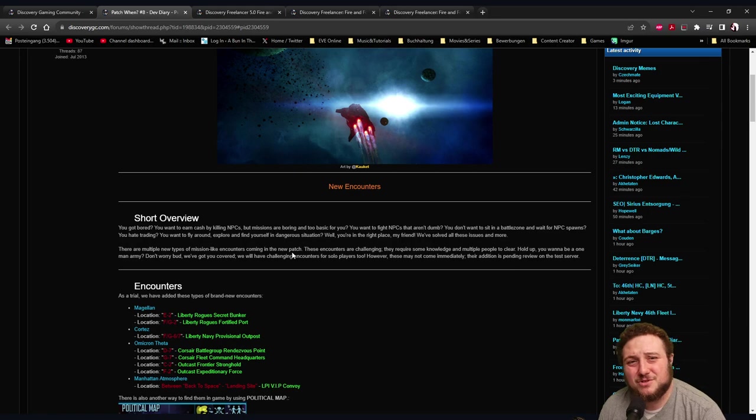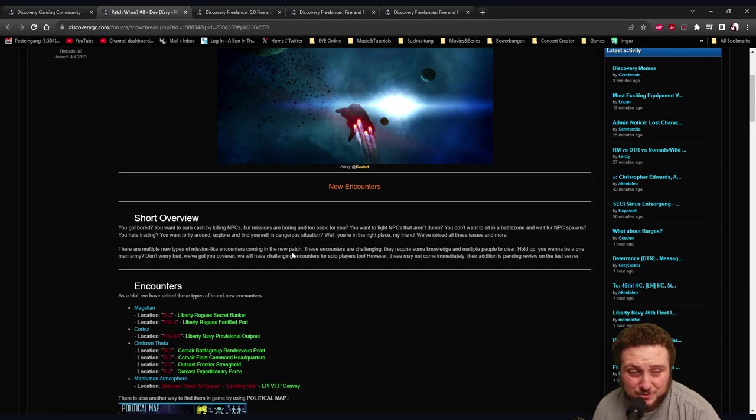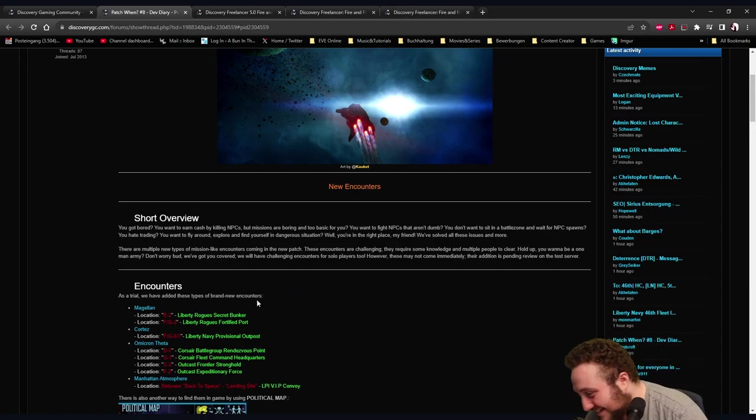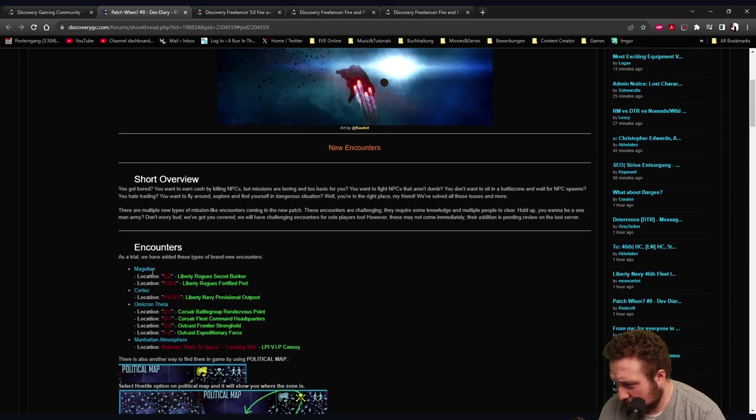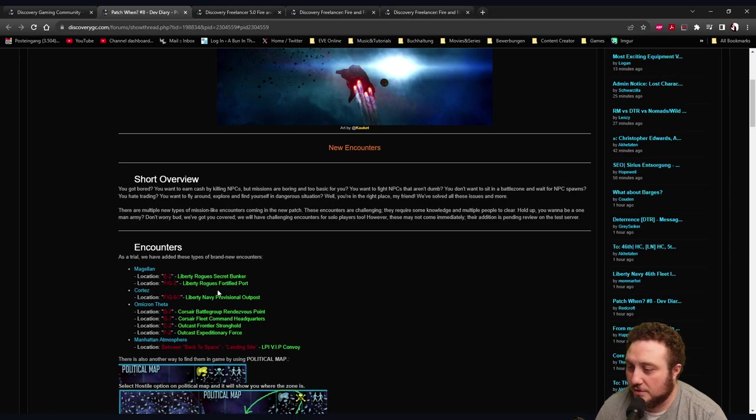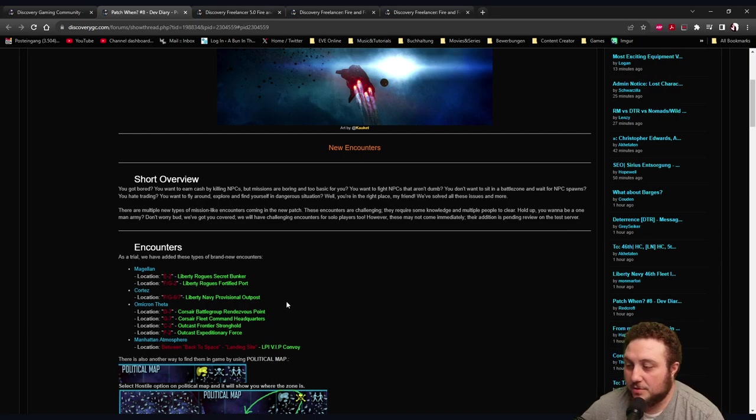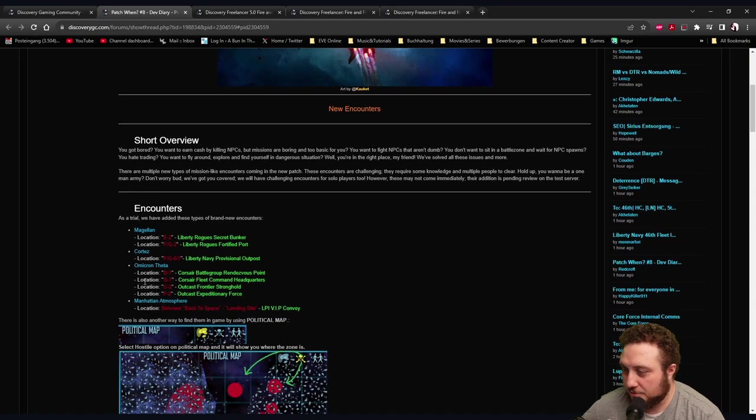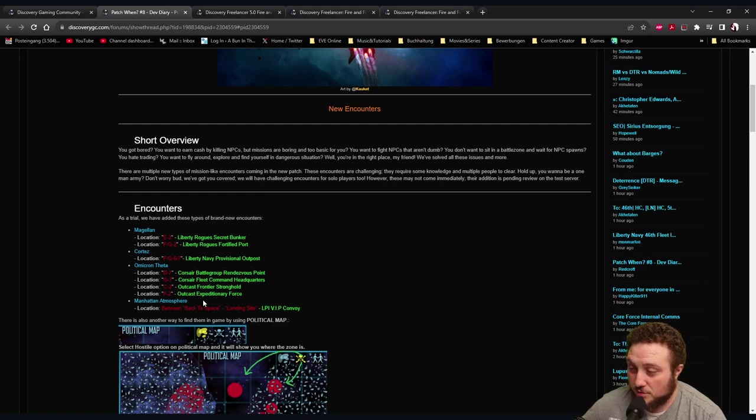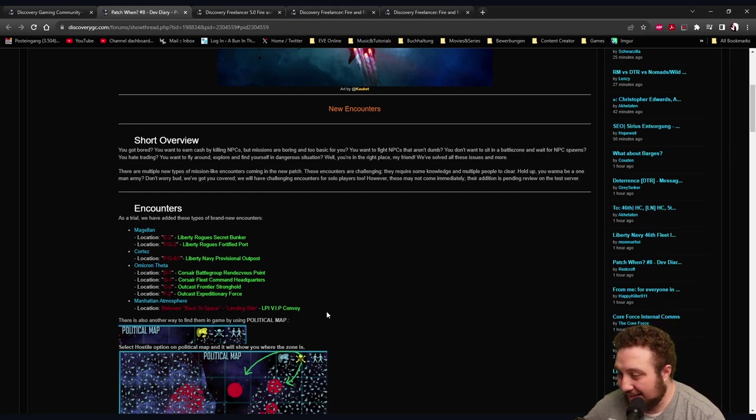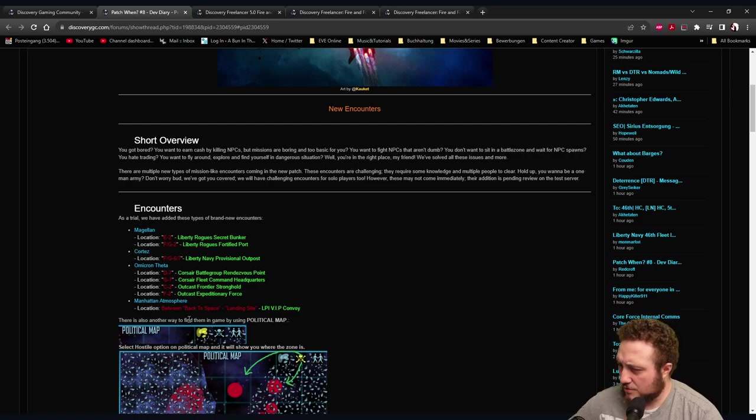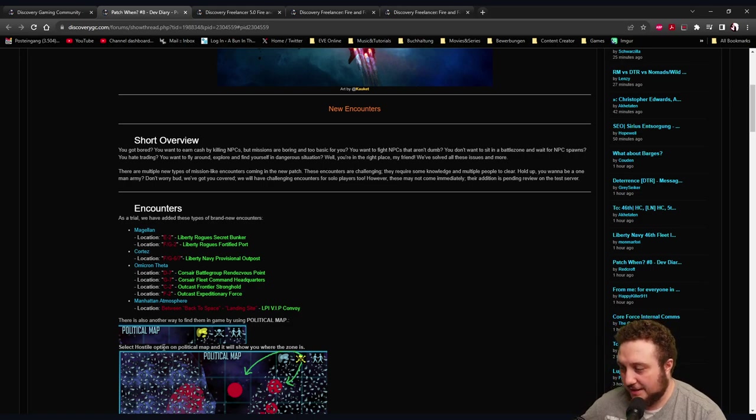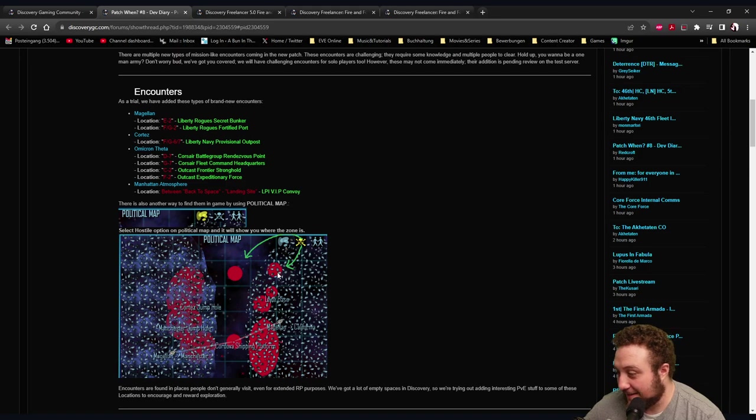Encounters as a trial - we have added these types of brand new encounters: Magellan location E2 Liberty Rogues Secret Bunker, location FG2 Liberty Rogues Fortified Port, Cortez location FG67 Liberty Navy Provisional Outpost, Omicron Theta location D7 Corsair Battle Group Rendezvous Point, Corsair Fleet Command Headquarters, Outcast Frontier Stronghold, Outcast Expeditionary Force, Manhattan Atmosphere location, LPI VIP Convoy. There's also another way to find them in game by using political map - select a hostile option on political map and it will show you where the zone is.